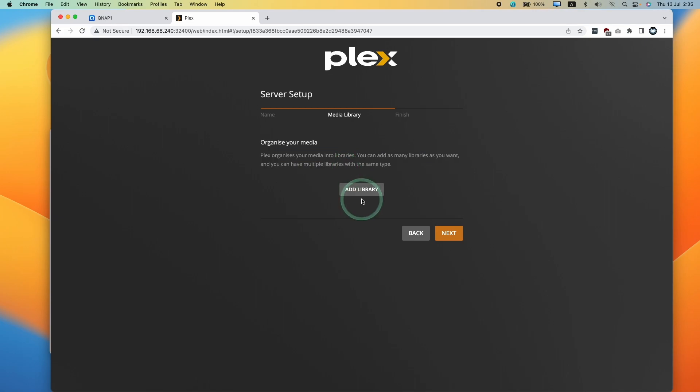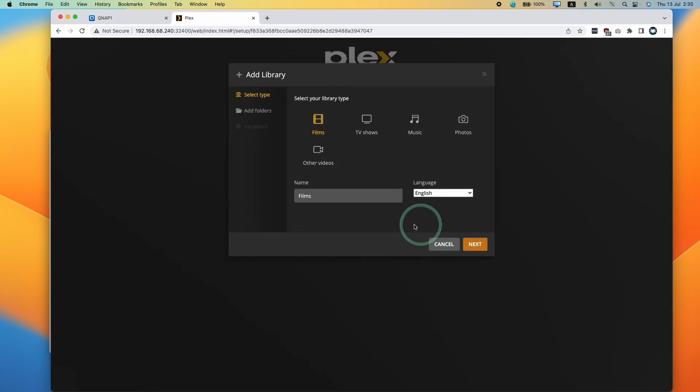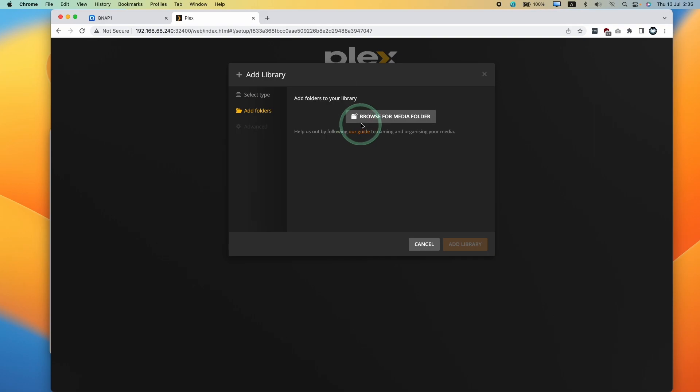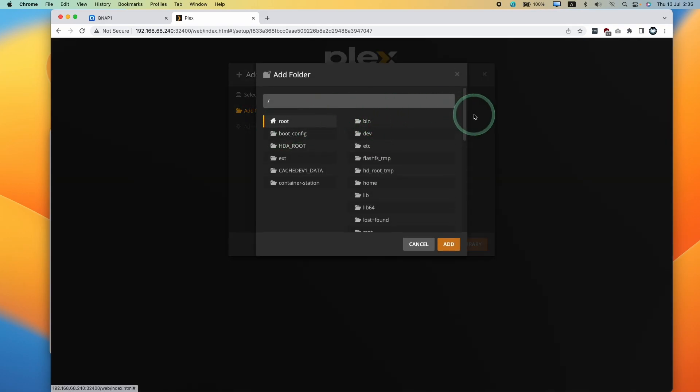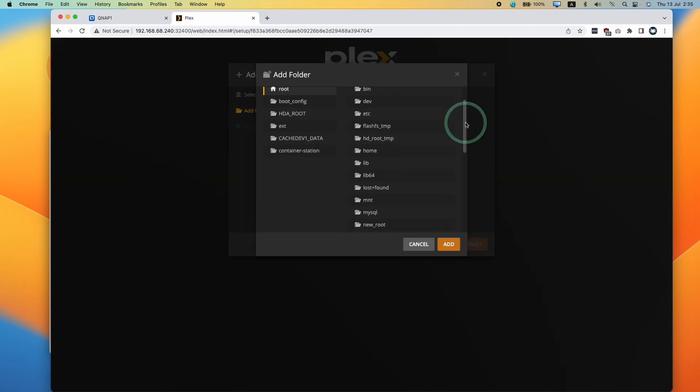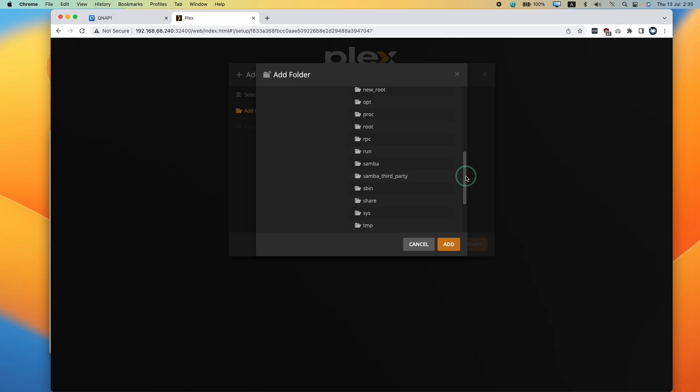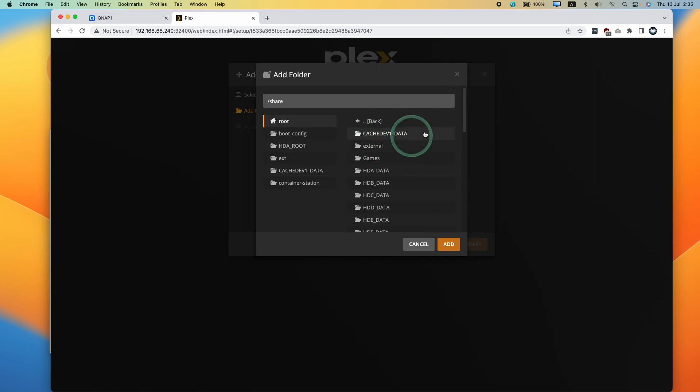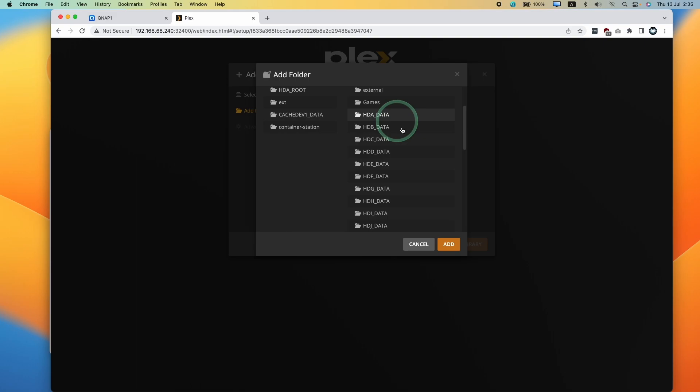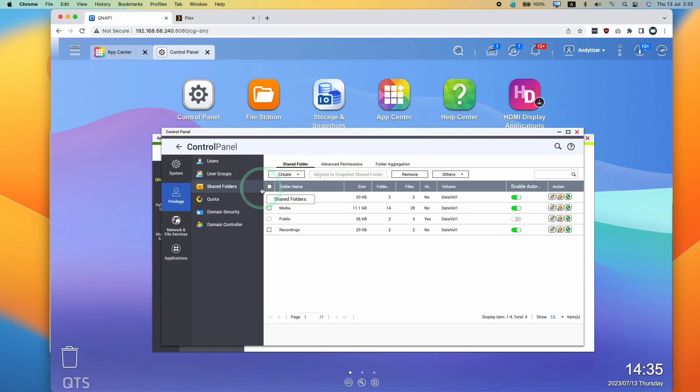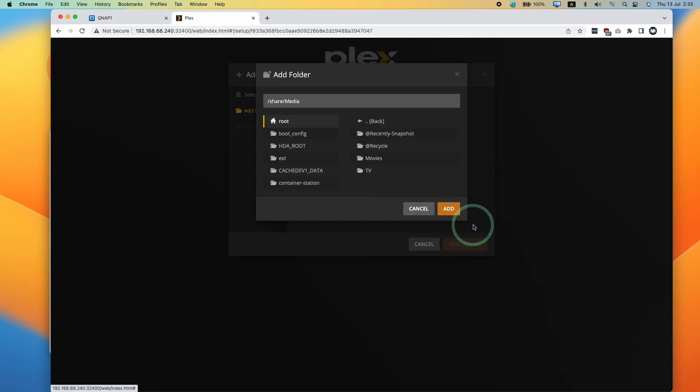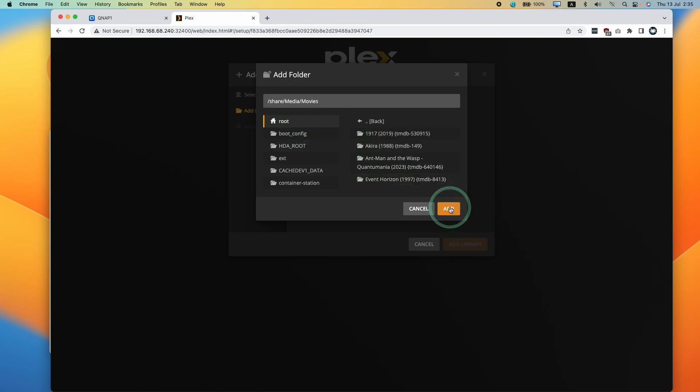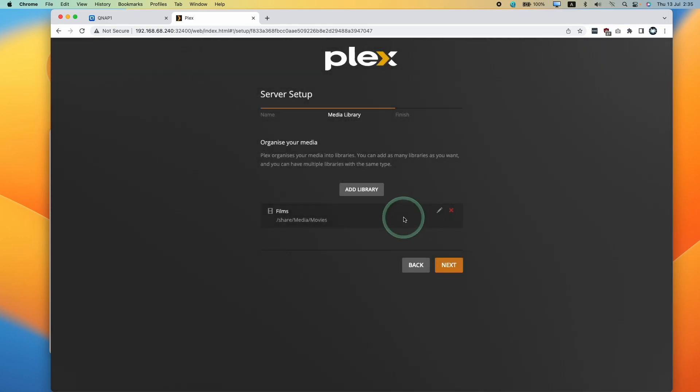So here we're going to select add library. And we're going to select films and press next here. And we're going to click browse for media folder. So the folder that we want is going to be contained within the share folder here. And then this basically contains all of our shared folders that we've created, as well as various bits of hard drive data. And the one that I want to use today is one that I created earlier called media. So this is my media folder under QNAP. I'm going to select media here and select the subfolder here called movies. Press add and then add library.